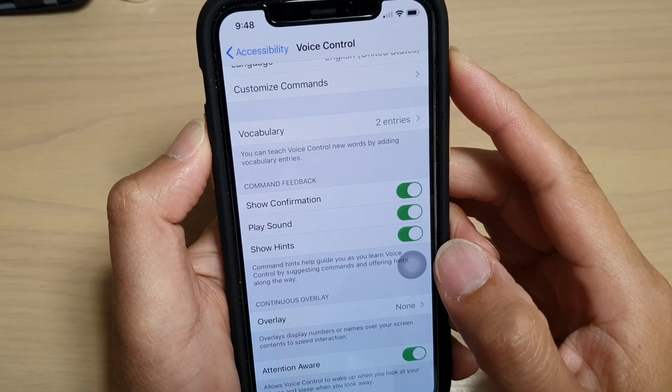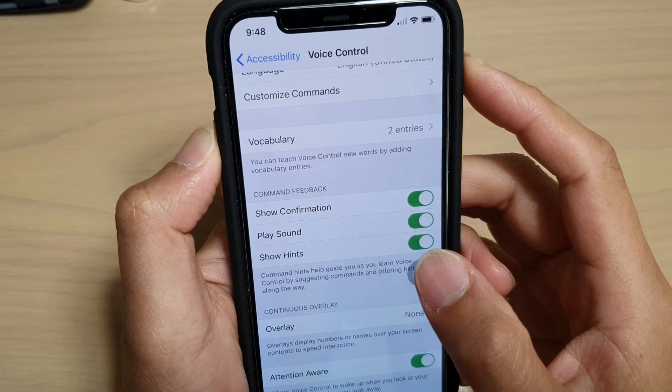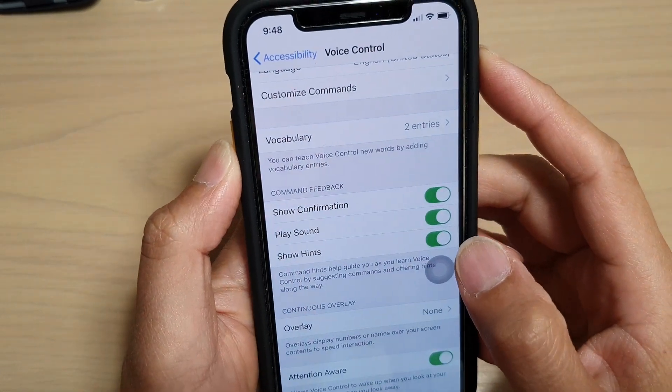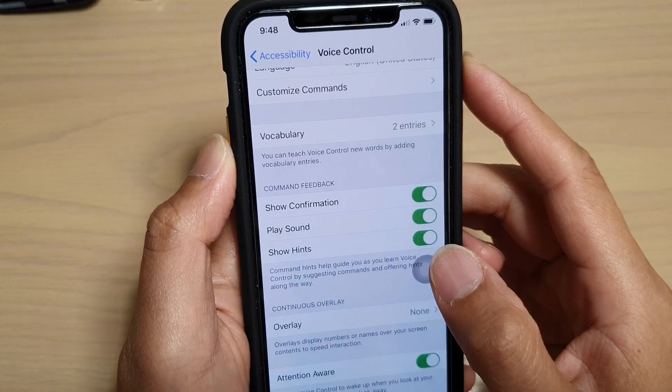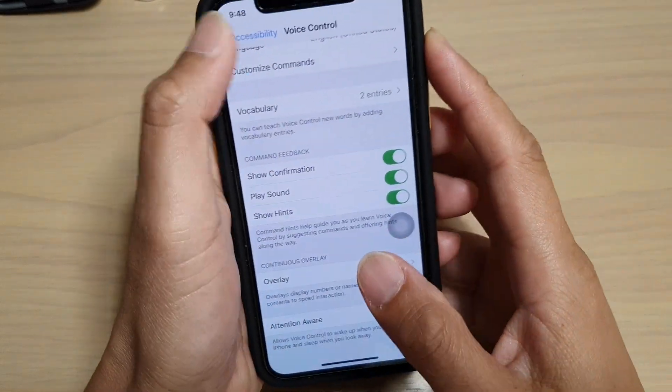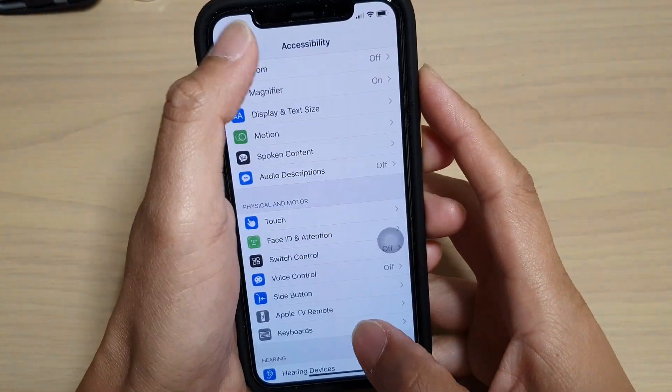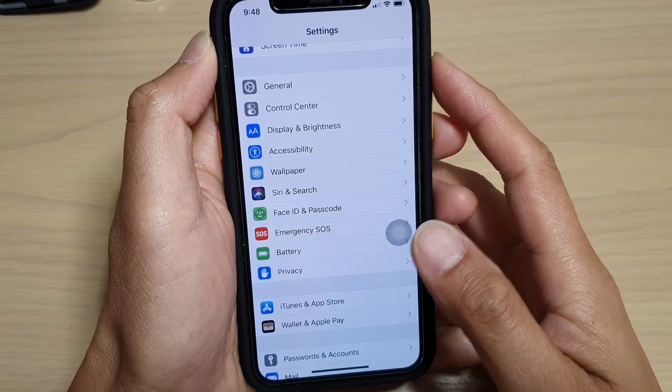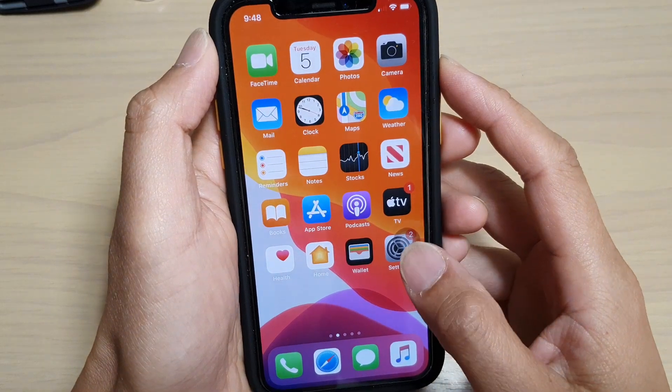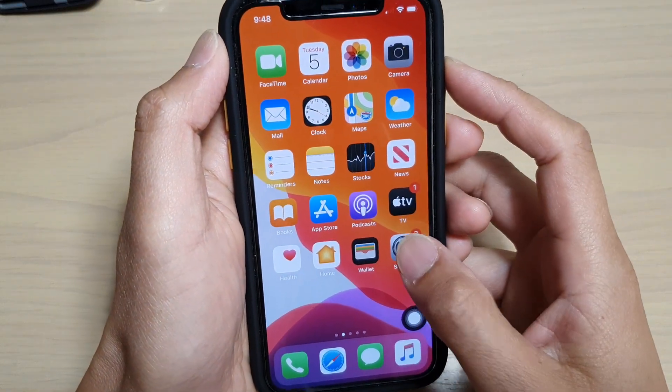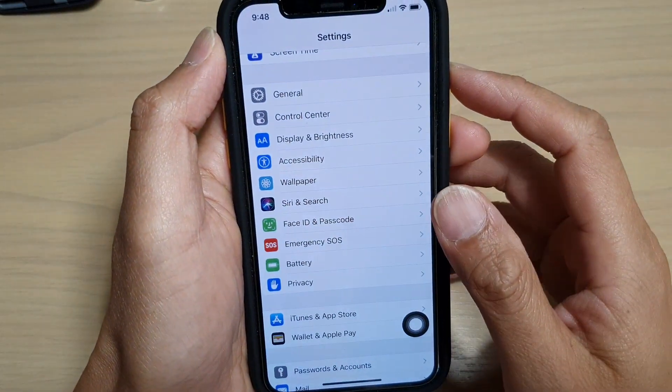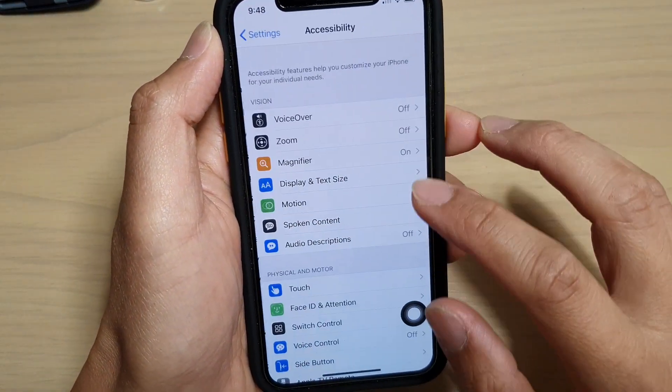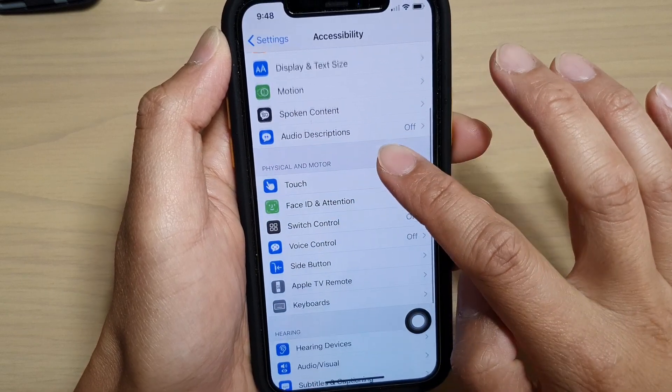How to enable or disable voice control command show hints on iPhone 11 Pro. First, let's go back to your home screen by swiping up, then tap on the settings icon, then tap on accessibility, then tap on